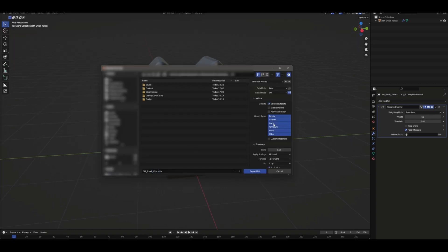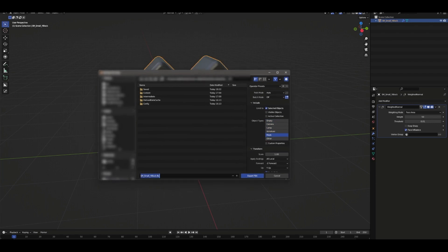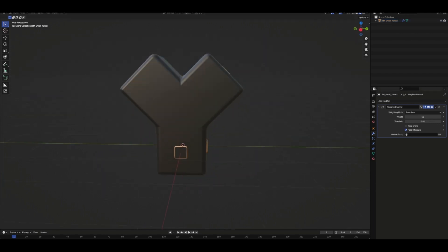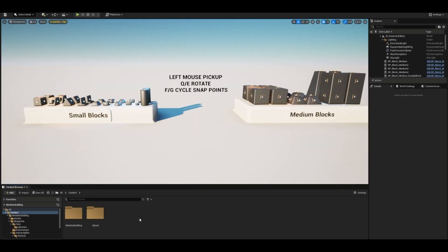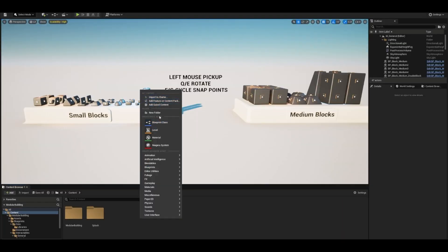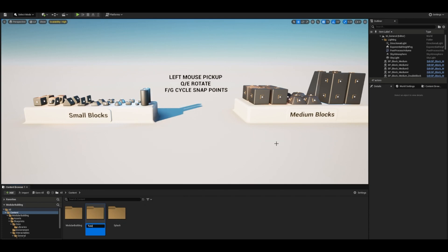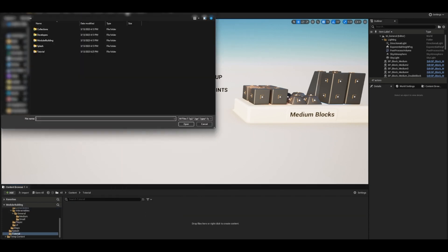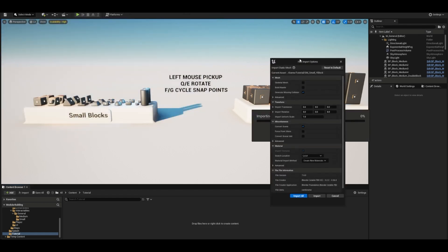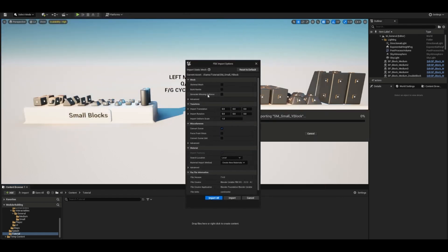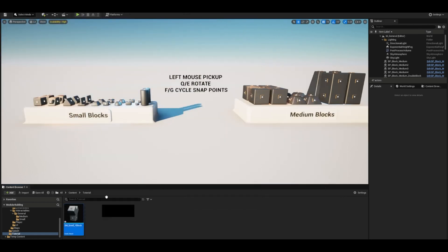On the Marketplace page, you will also find some documentation on how to use this. For example, the controls, which are nice and easy, it's just left mouse button, Q&E, and F&G. You have the different blueprint classes, how to import your own custom model to then use that with this system, so you don't just have to use the models provided.